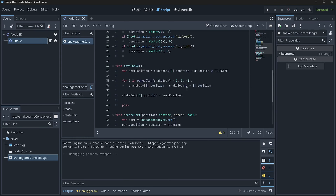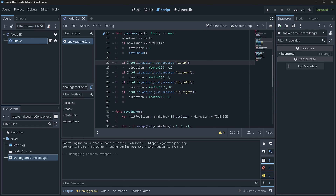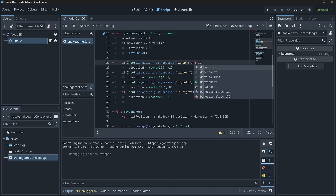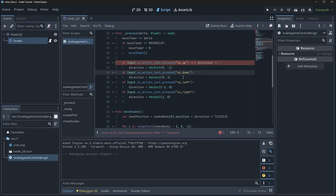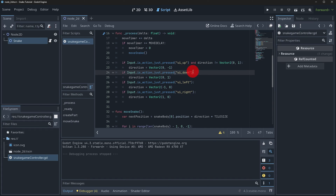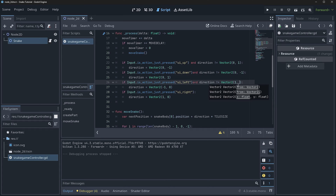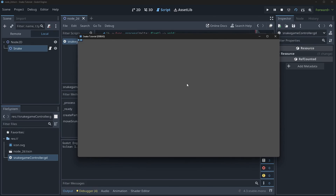We don't want to allow the snake to go back and forth. We add a check: if Input.is_action_just_pressed('ui_up') and direction != Vector2(0, 1). We copy this for all four directions — up can't go if currently going down, left can't go if going right, etc. Now trying it out: left, up, right, and down all correctly prevent reversing. It works exactly like you'd expect Snake to work.